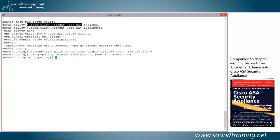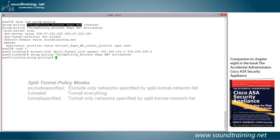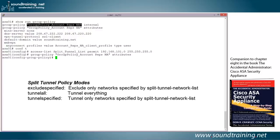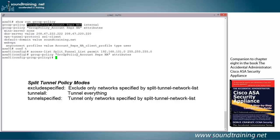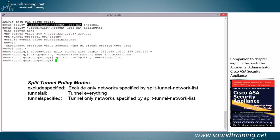And what this is saying is that I'm going to configure the attributes for the group policy account reps NA. Now the first thing I need to do is configure the split tunnel policy mode. And I have three options. I could either do exclude specified, which excludes only network specified by the split tunnel network list. I could do tunnel all, which tunnels everything. Or I could do tunnel specified, which tunnels only the networks specified by the split tunnel network list. And since that's what I want to do, I'm going to use the command split-tunnel-policy tunnelspecified, all one word, and hit enter.